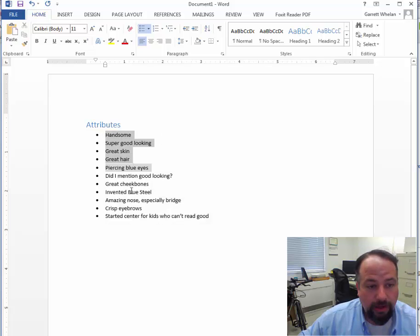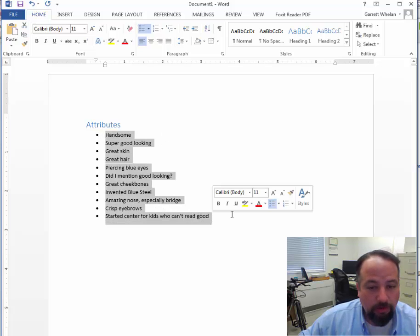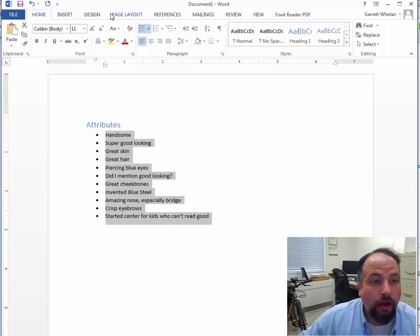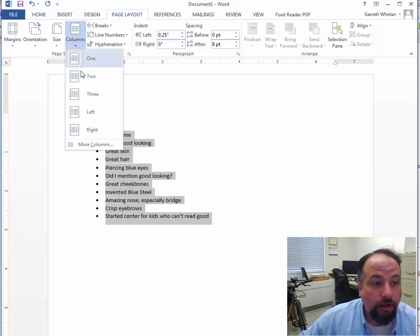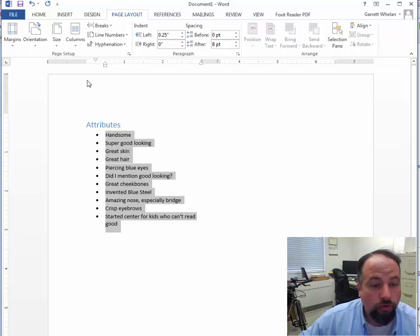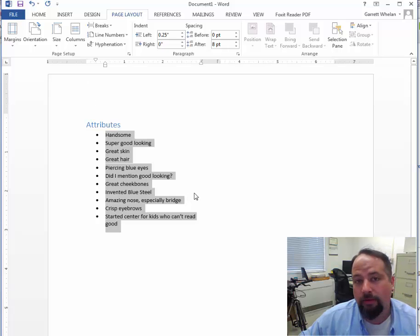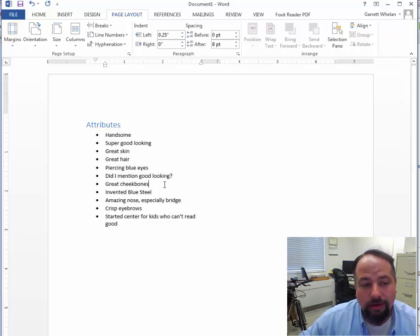Wait, if I can't highlight it. There we go. Go over to page layout and go to columns and go to two, right? That didn't work at all.